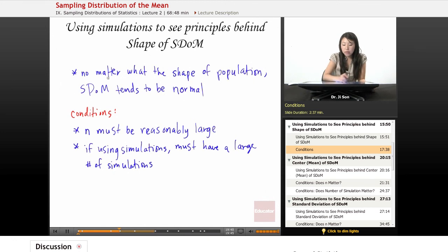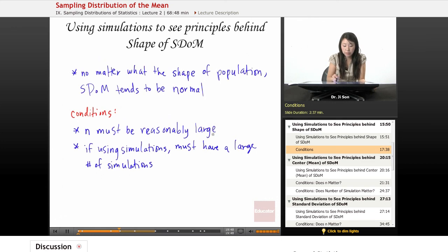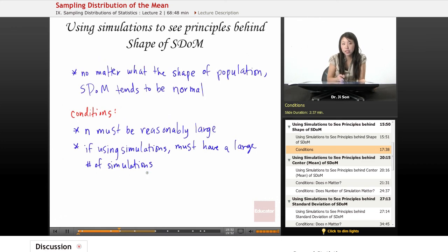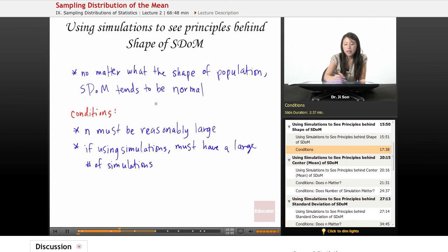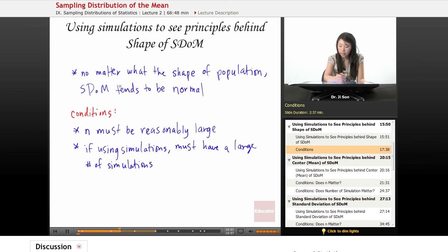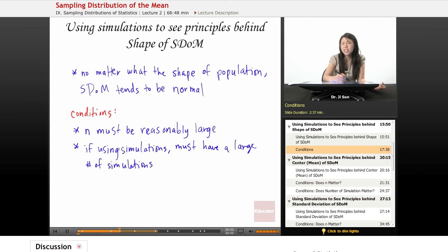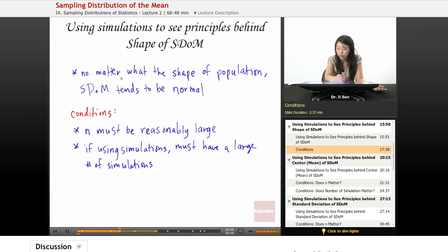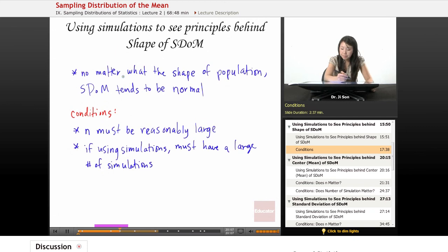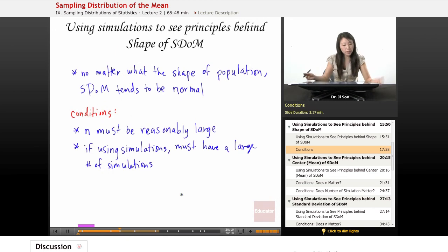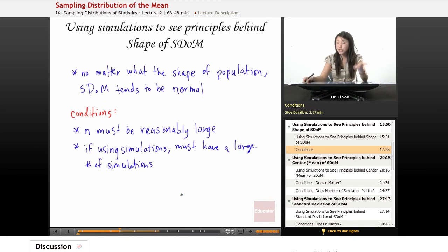So this is true only if N is reasonably large, and only if you have a very large number of simulations, if you're using simulations, right? And so, although this is really helpful, there are some conditions that you have to meet before you could invoke this. Great. So we learned some things from using simulations about the shape of the SDOM.